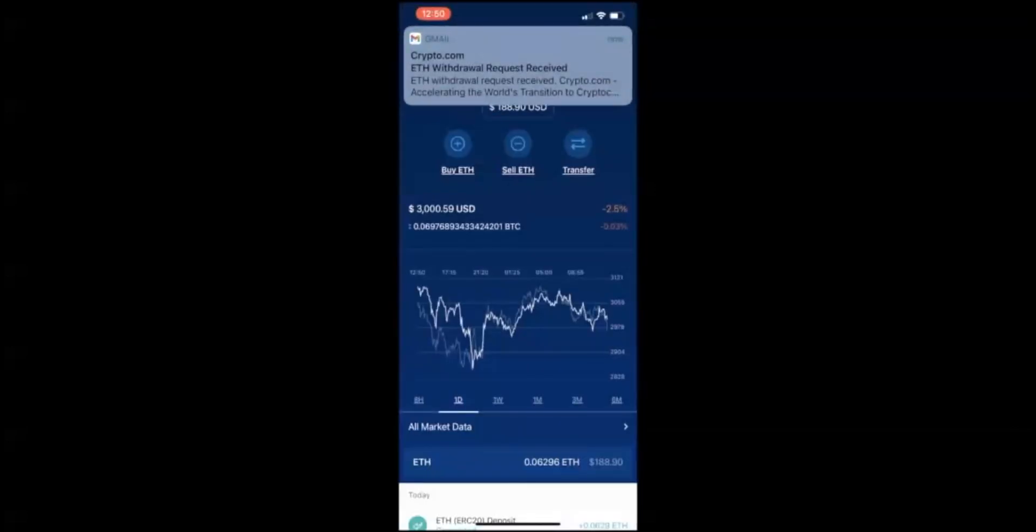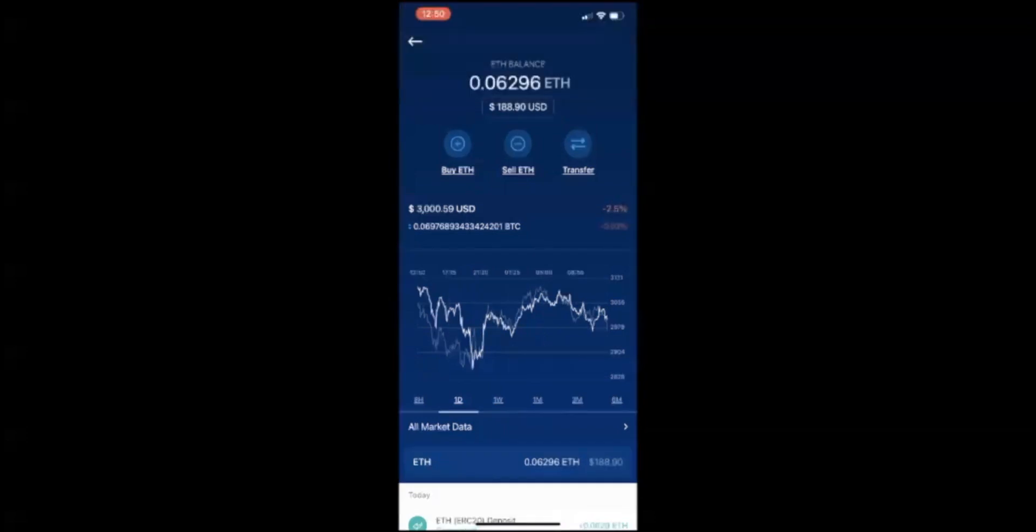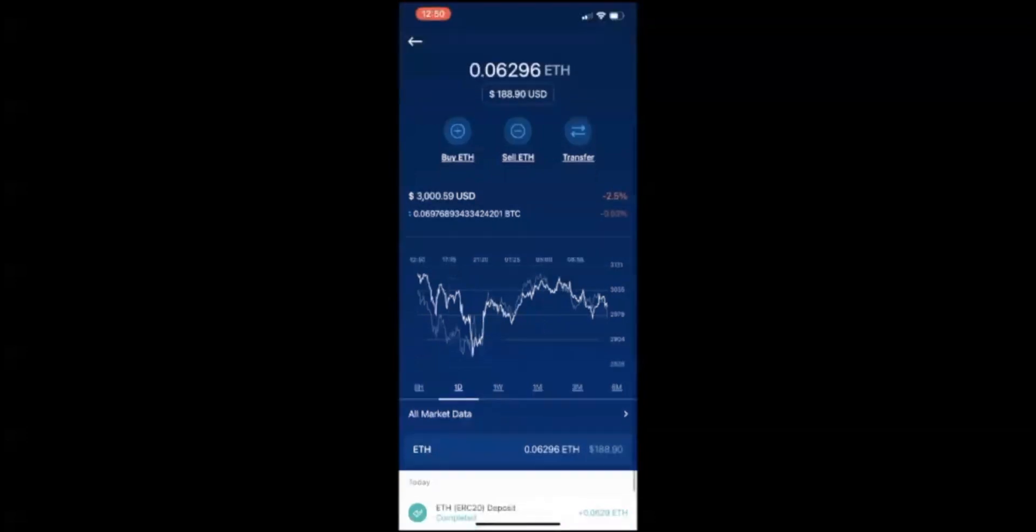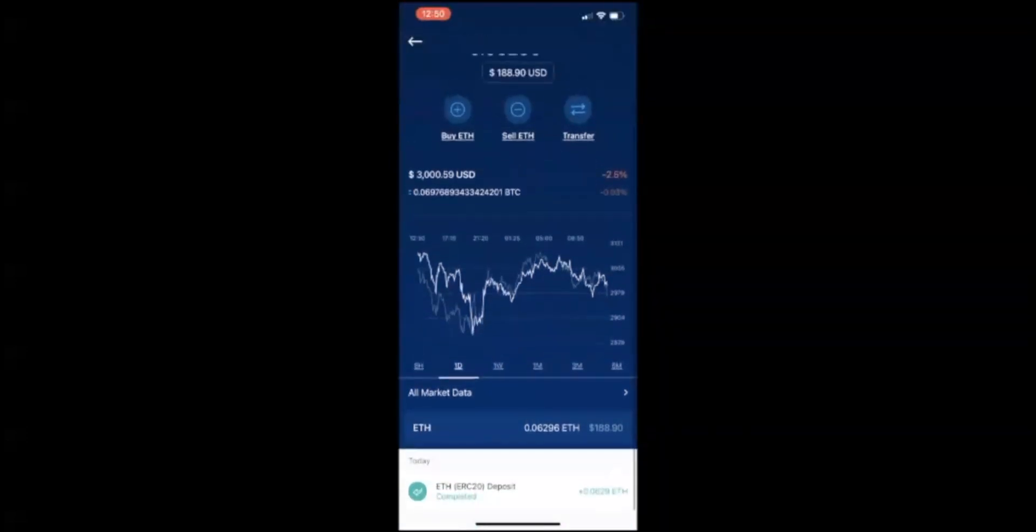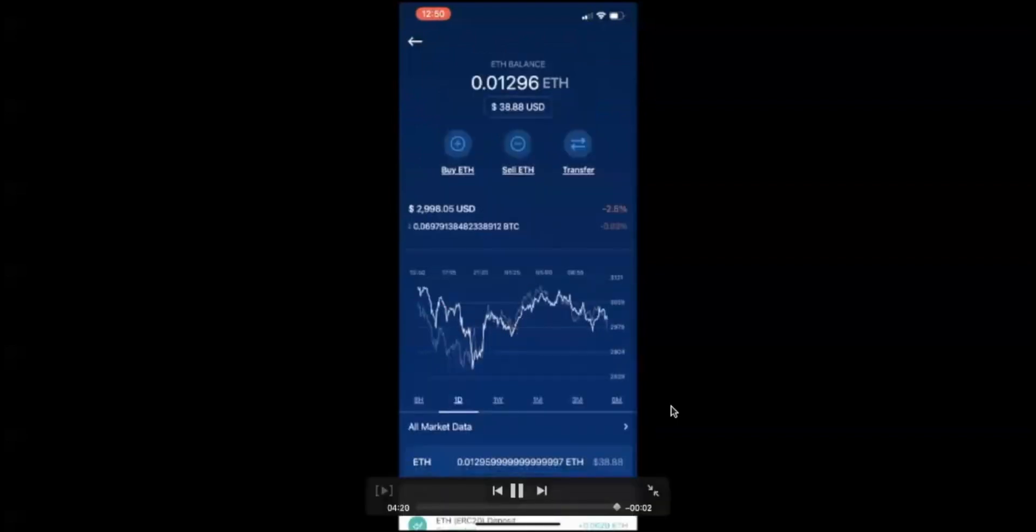It'll let you know that Ethereum withdrawal request was received and it is now pending on the Ethereum blockchain. Wait 10 to 15 minutes before that transaction confirms in your other wallet and you now are good to go.